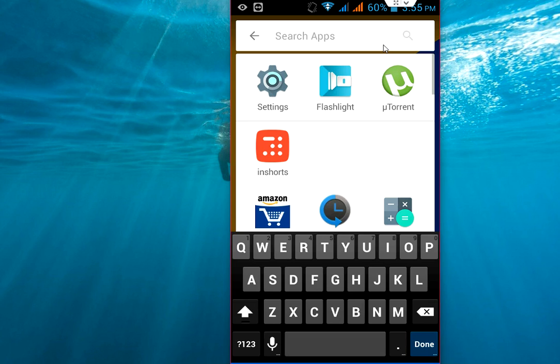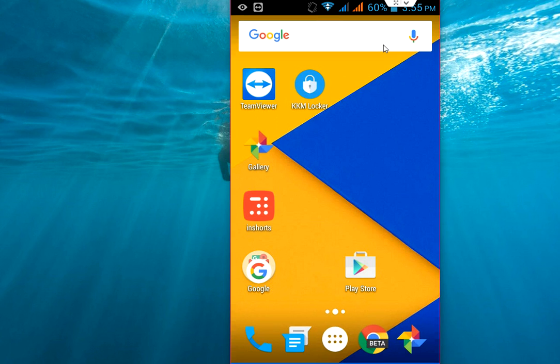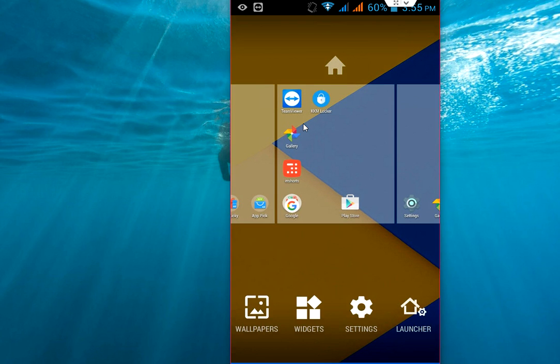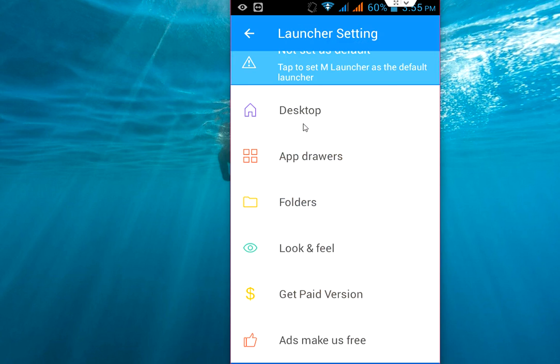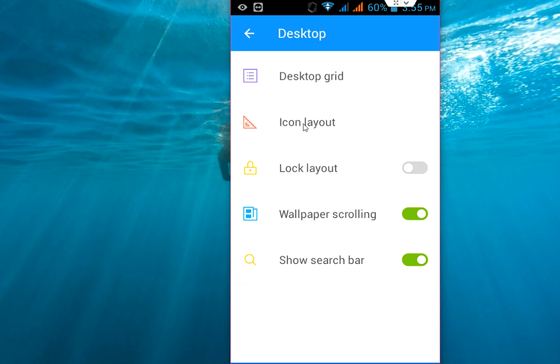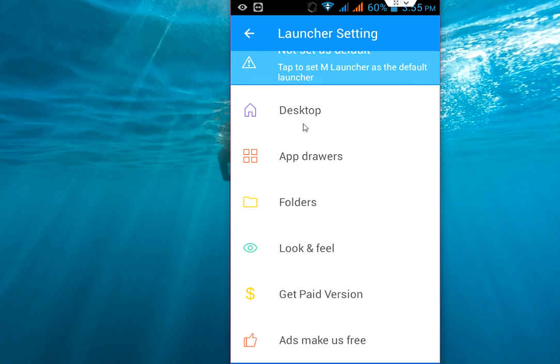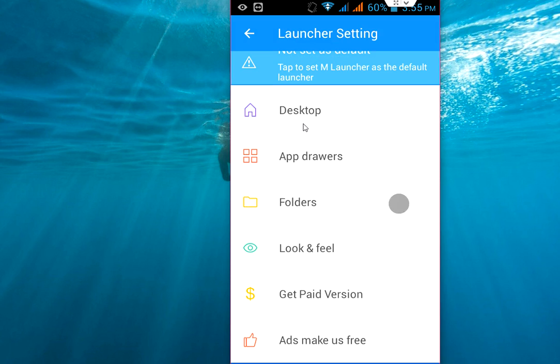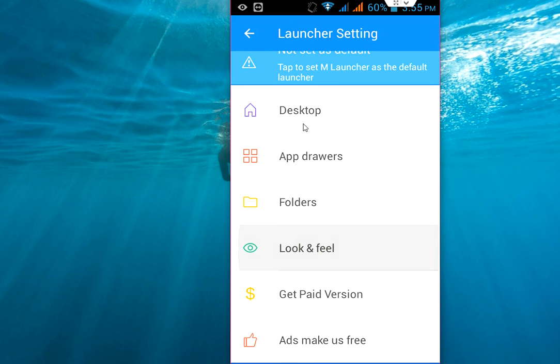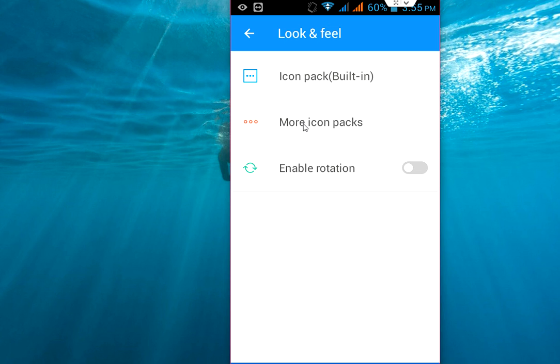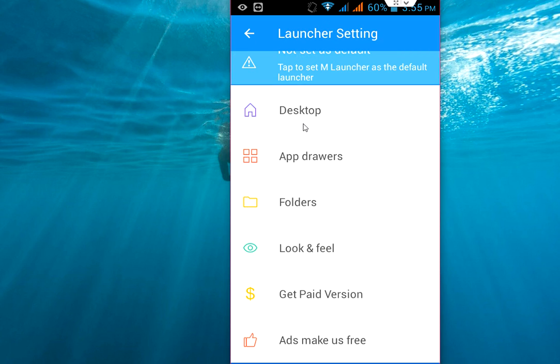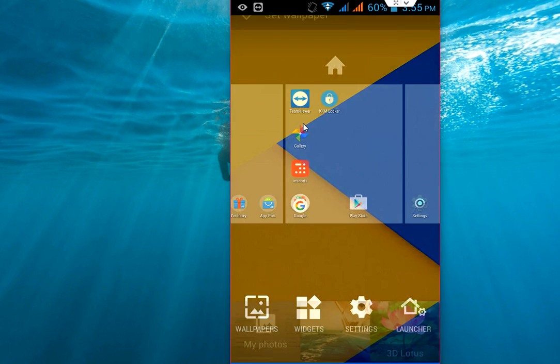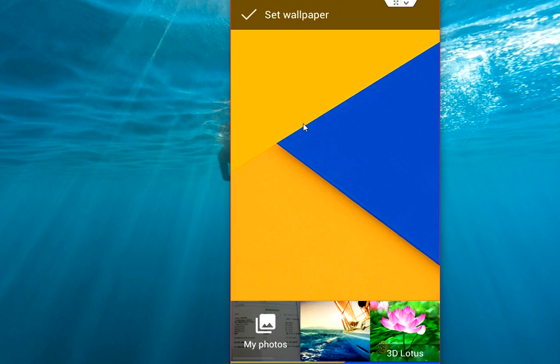After this you can do some settings. Just hold your home screen and tap on the launcher. Desktop, set as per your need and as per your requirement. App driver, set it here. You can see the style of scroll bar and driver, folder look, look and feel. All these things you can customize. After this you can also change your wallpaper. Just hold this and change the wallpaper.